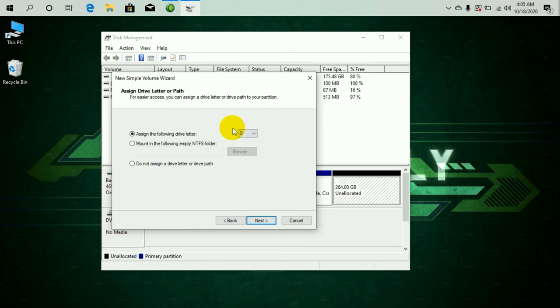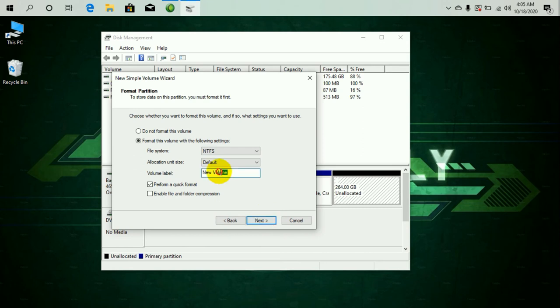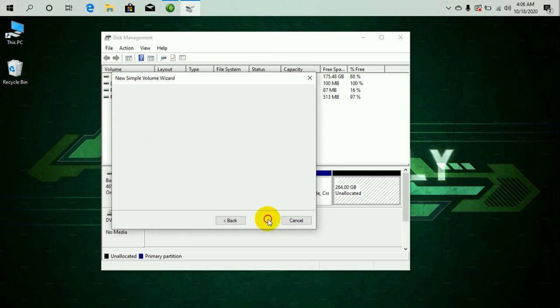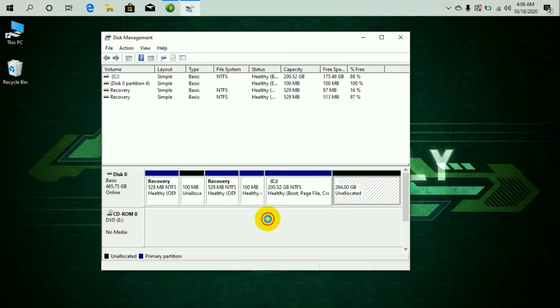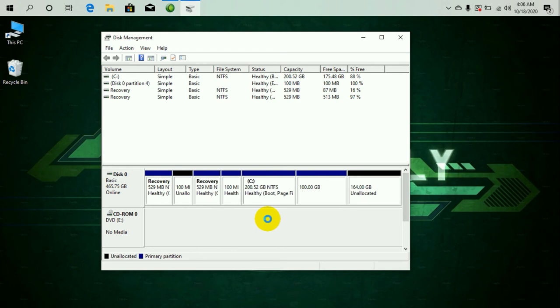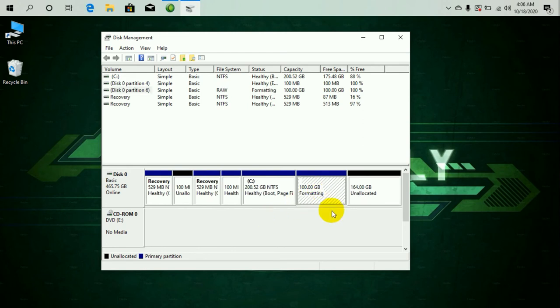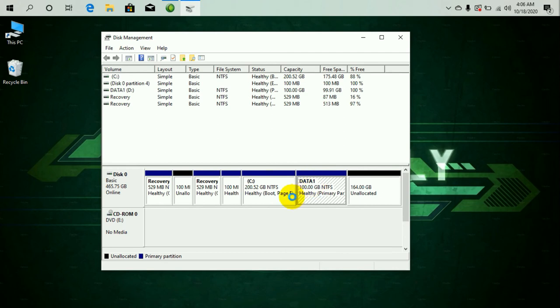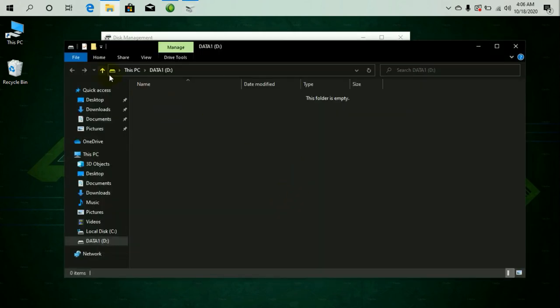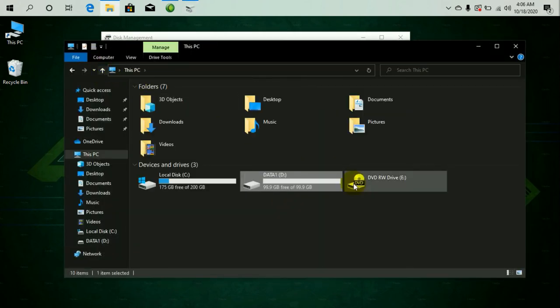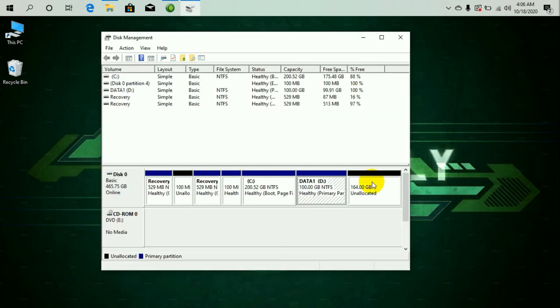Just click on Next, allocate drive letter and details and all that. You can also allocate a drive label. I'm going to keep it as Data One. Click on Next, then click on Finish. As you can see, I have got a new memory partition. It's formatting it. Okay, you can see now I have got one new drive called Data One. Now let's create one more.